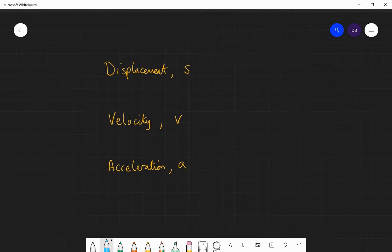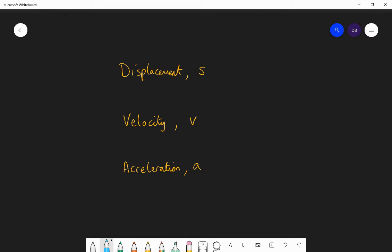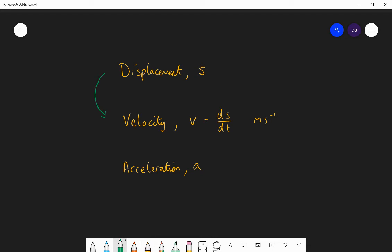Let's look at how displacement, velocity, and acceleration link together. If we start with displacement S and differentiate it, we get velocity. So V equals dS by dt — the rate of change of displacement with respect to time. That makes sense because velocity is in metres per second: the change in S over the change in T.